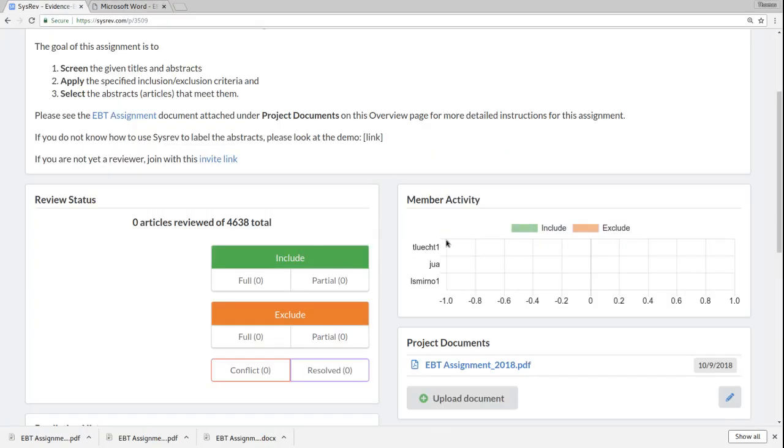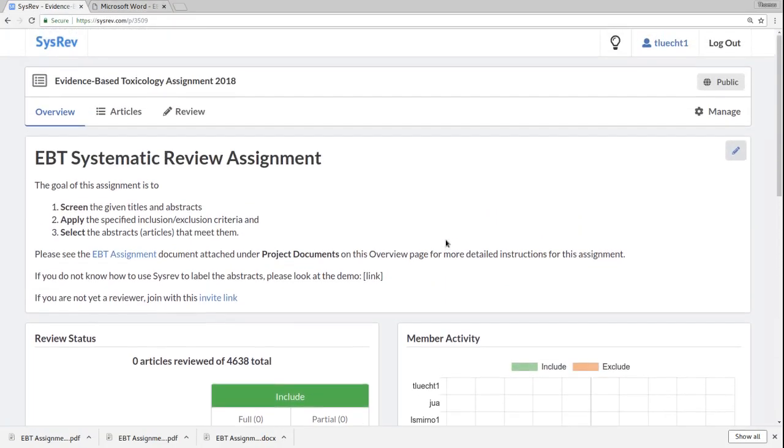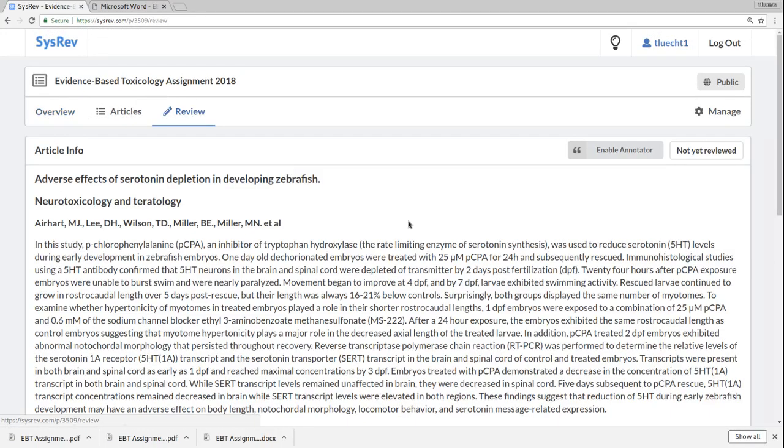Coming back over here, once you think you understand the review, you can come up to the top of the project and click review.